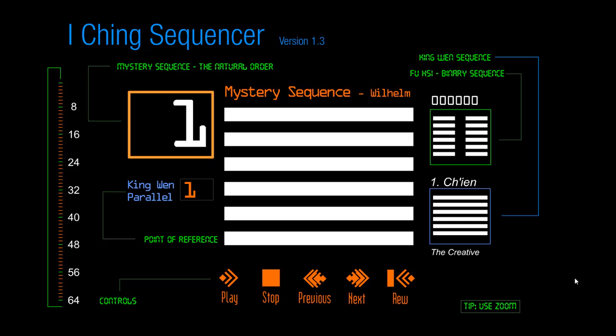Hi, this is Russ McClay, and this video is an overview and kind of a revisit of something I made a long time ago — somewhere around 1996, 1997. This is a Flash program which I created in Flash, and it's called the I-Jing Sequencer.